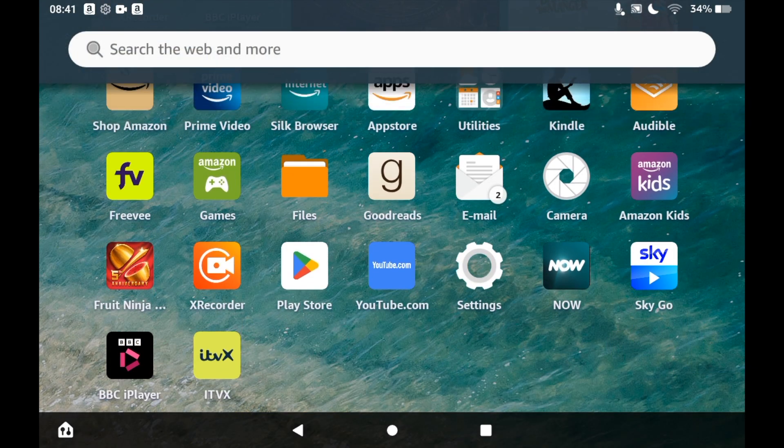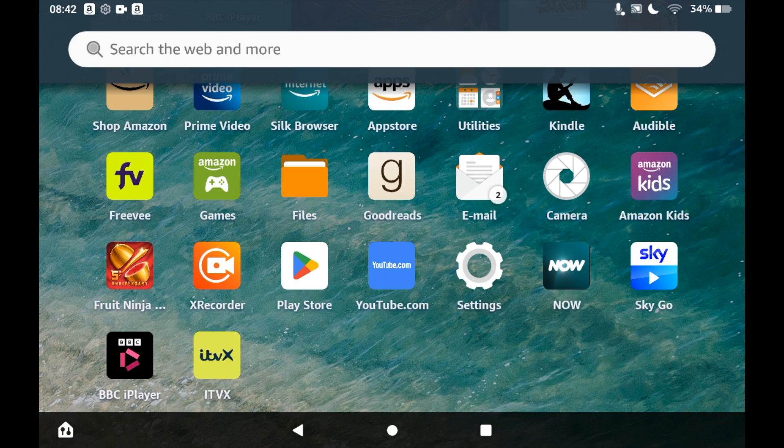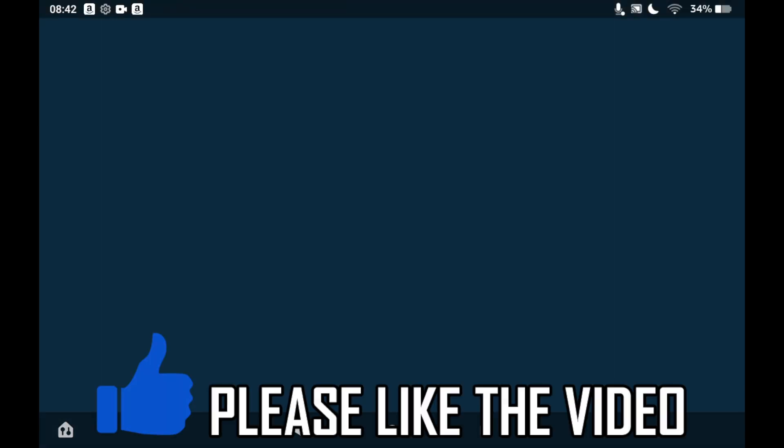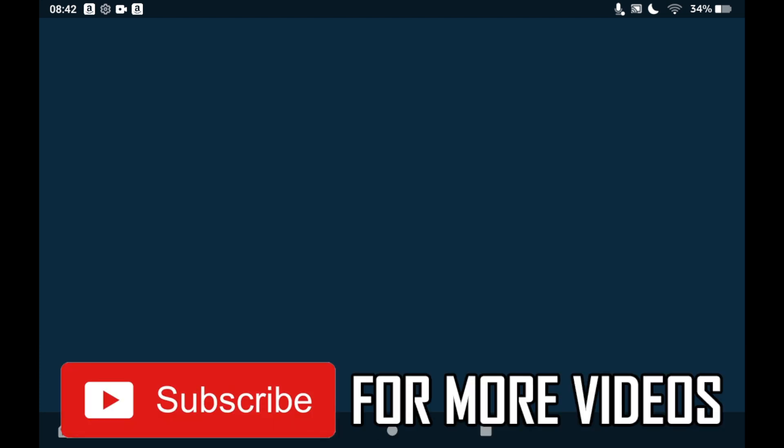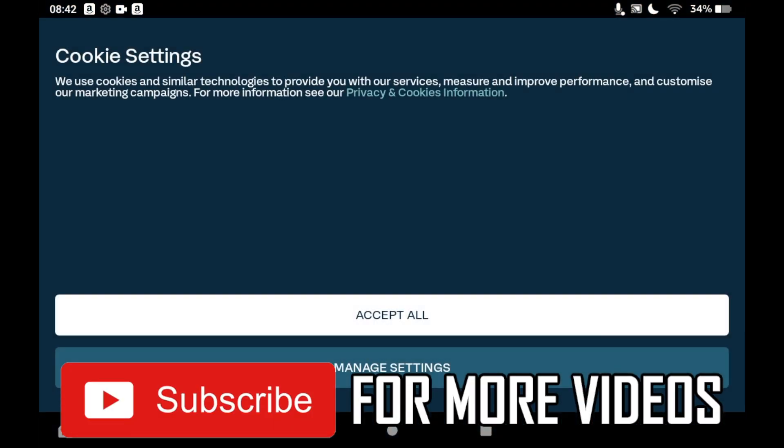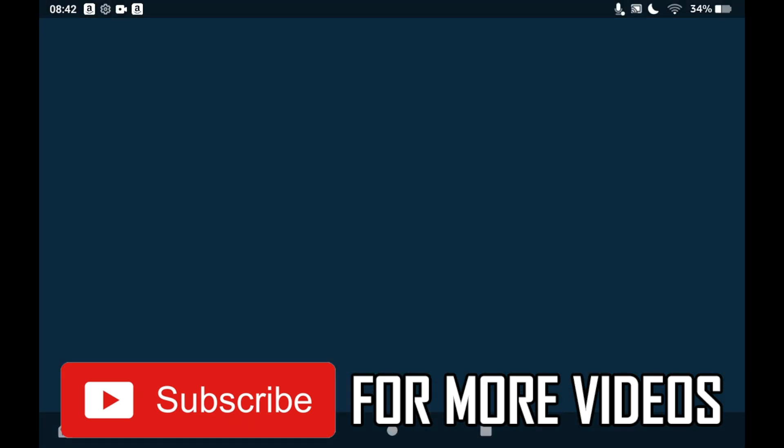Then you can sign in to your existing account or create a new account if you want to and use it as you wish. Leave a like on the video if that helped and subscribe for more helpful videos.